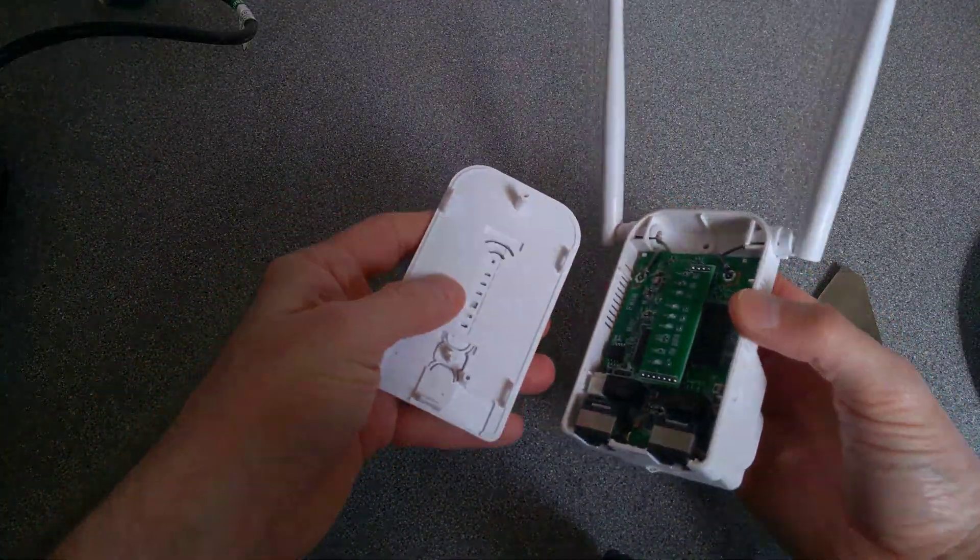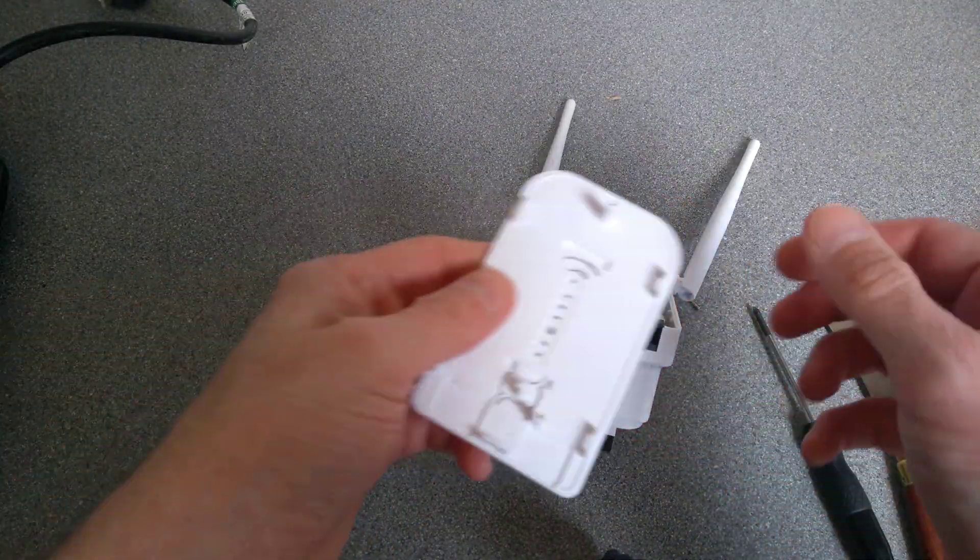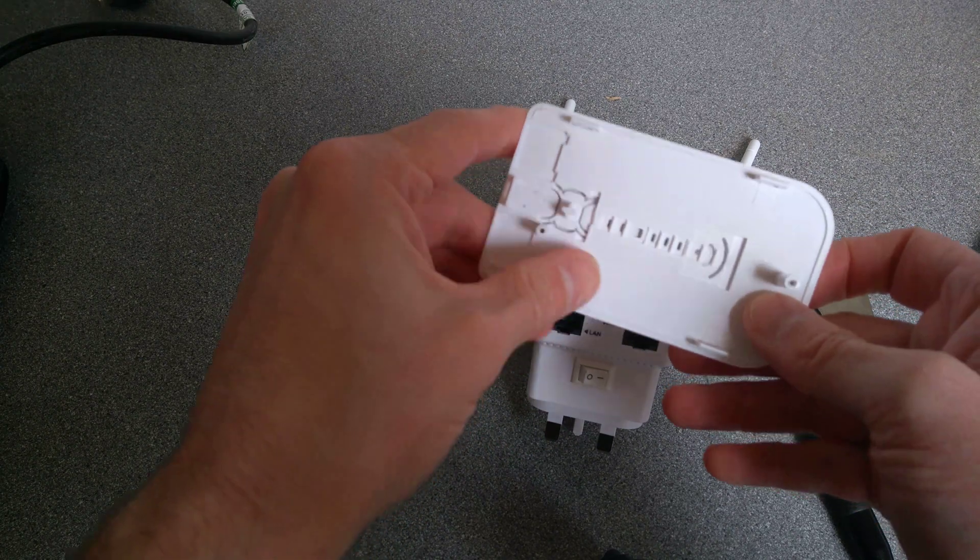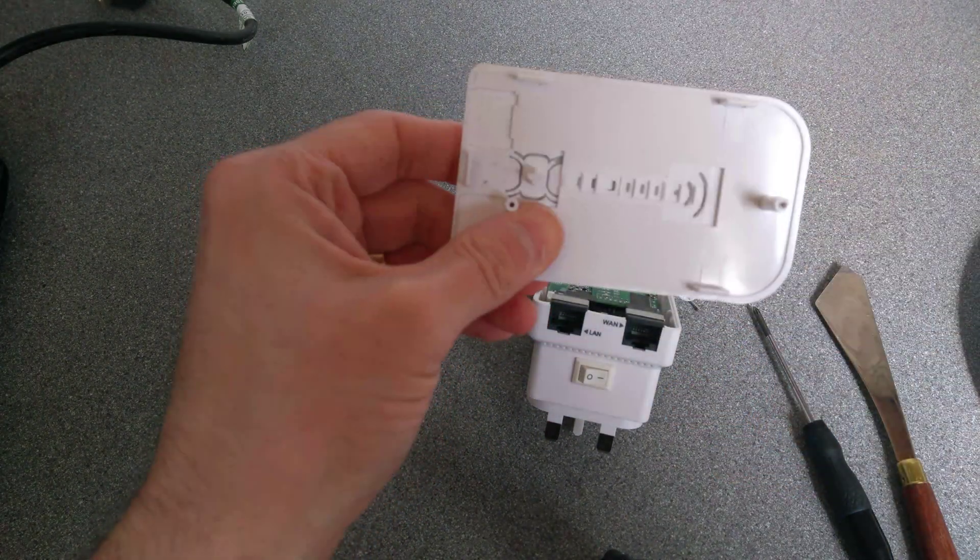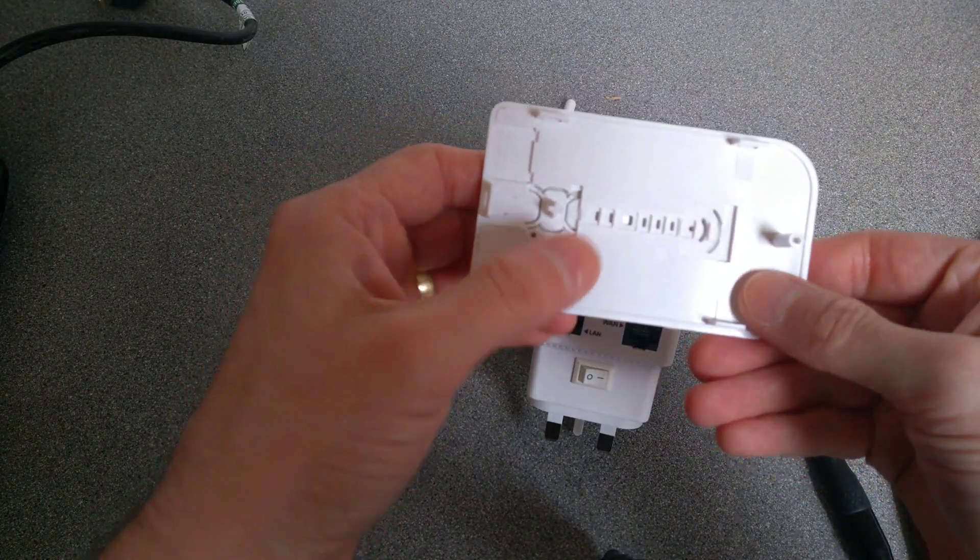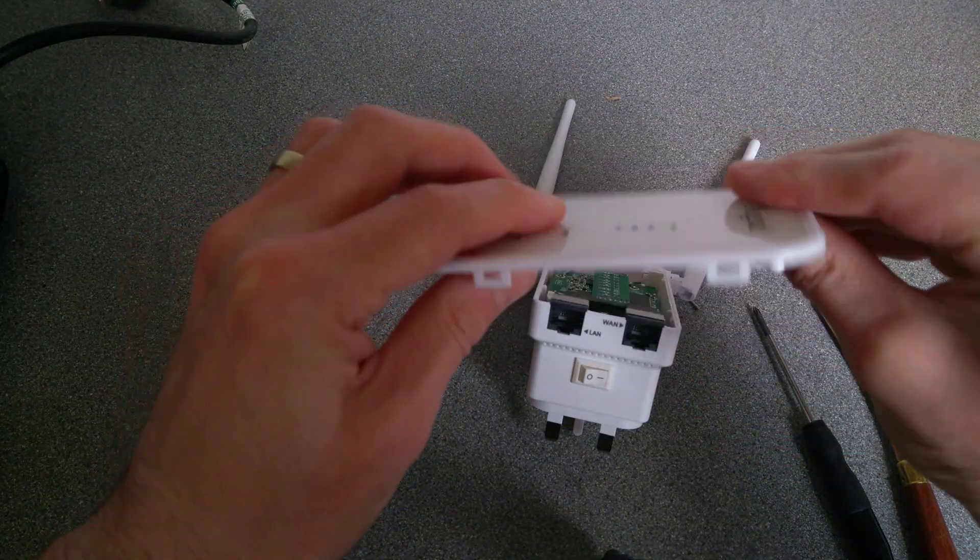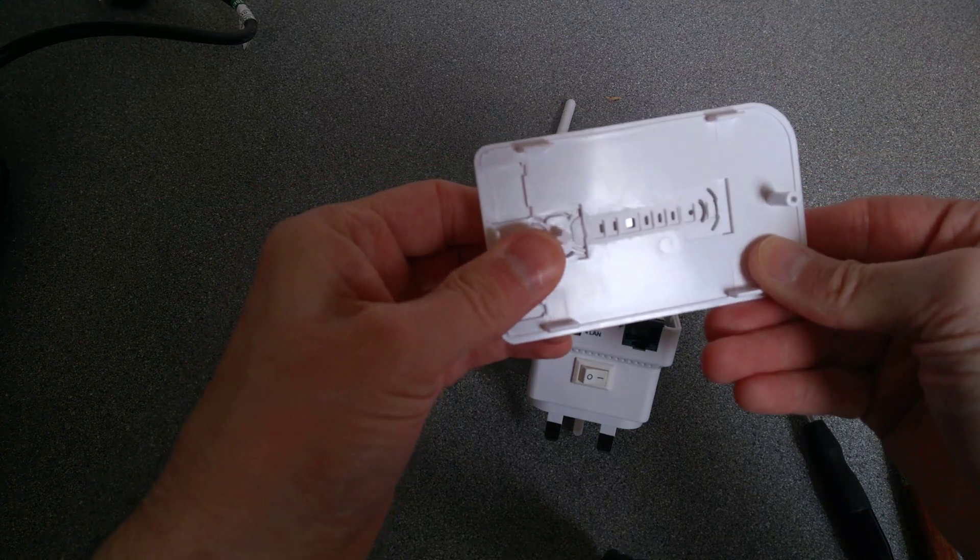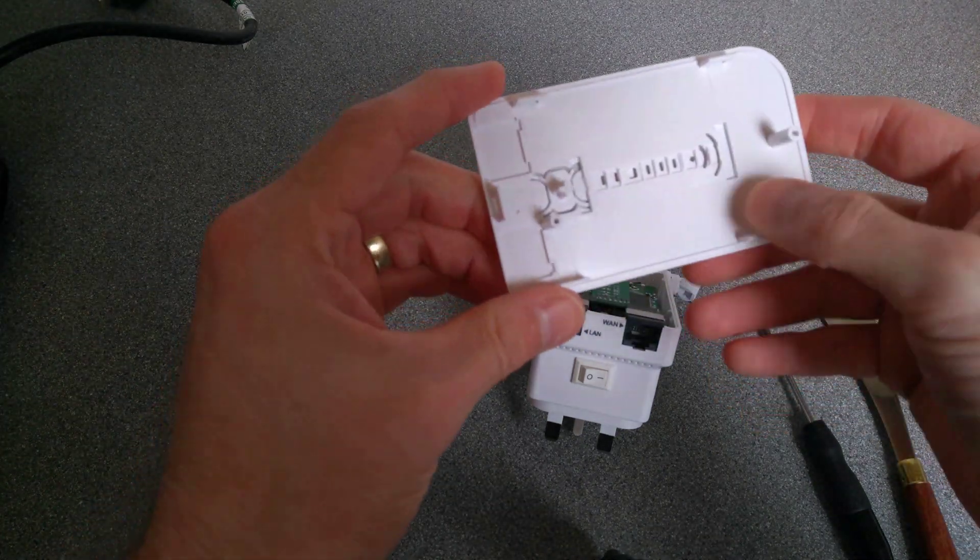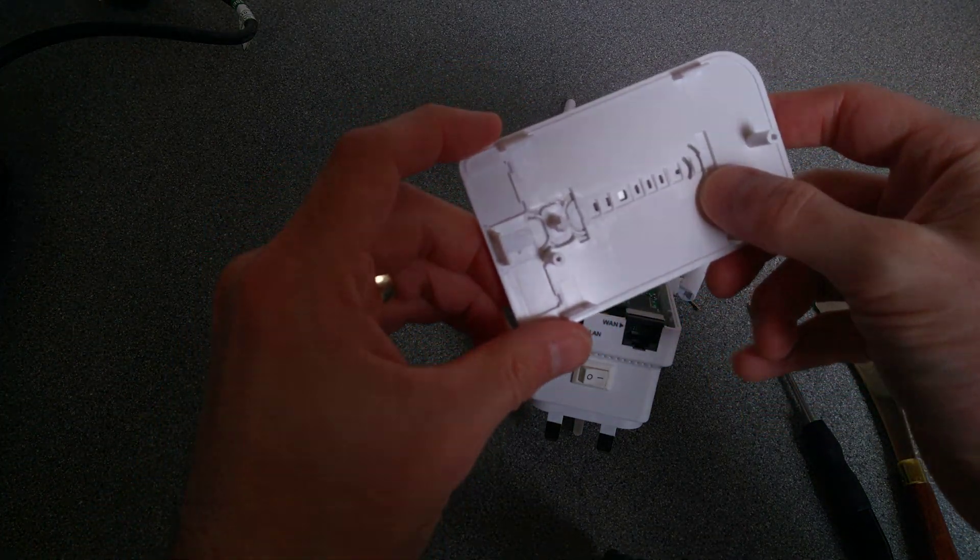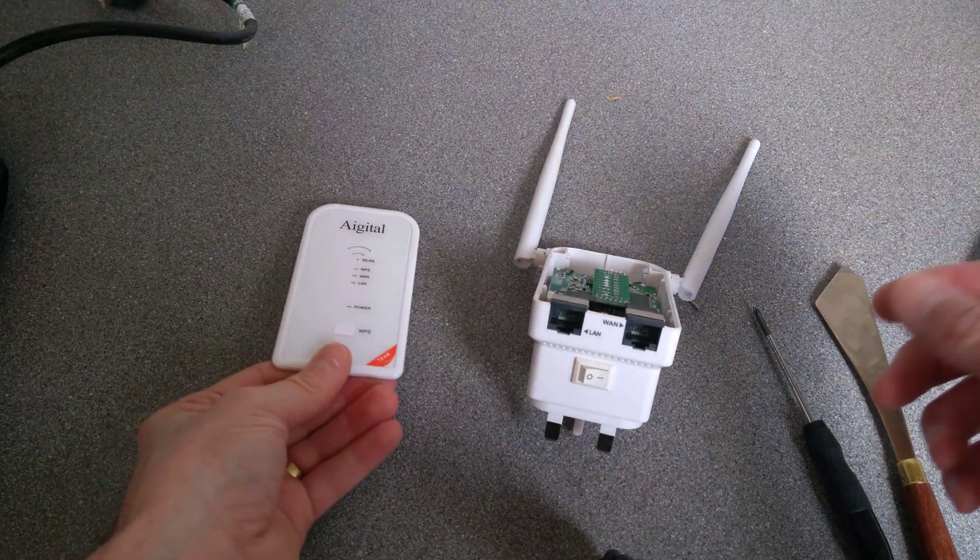Right, there we go, that's the top cover off, let's have a quick look at that. Bit of plastic for the WPS button, and just some light guides for the status lights.